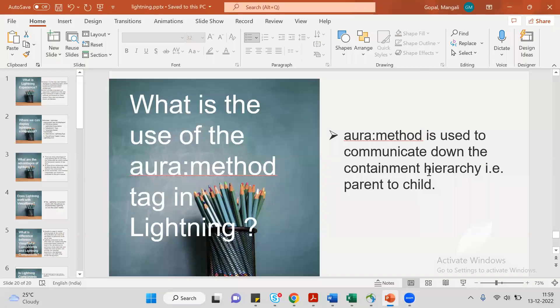Hey, good morning everyone. So in my previous videos we covered admin and basic development entry questions and scenario-based questions. Now we are going to cover some advanced topics like Lightning components, focusing on what they are going to ask in Lightning-based interview questions and scenarios.